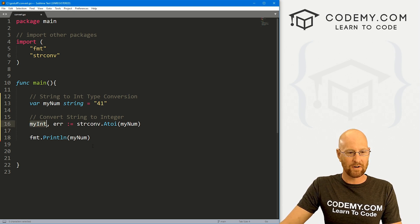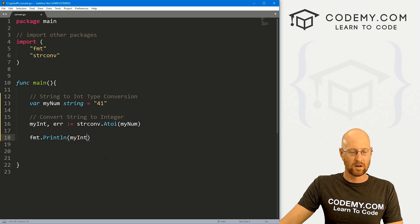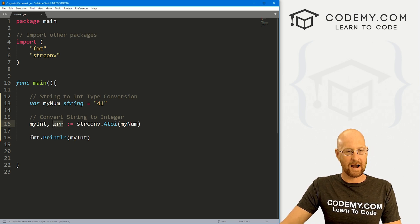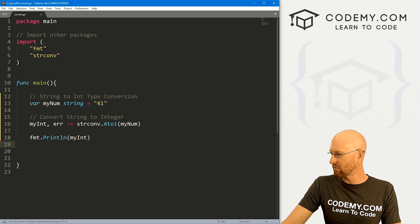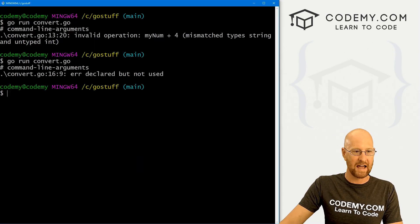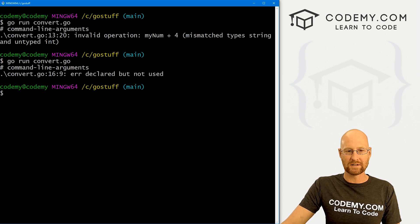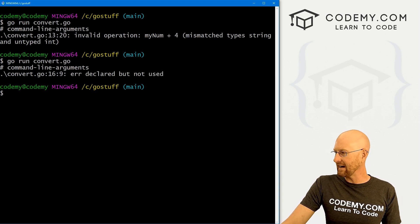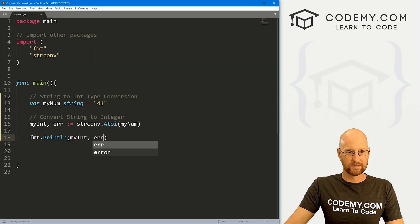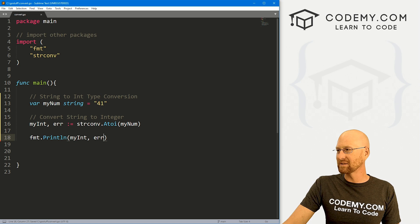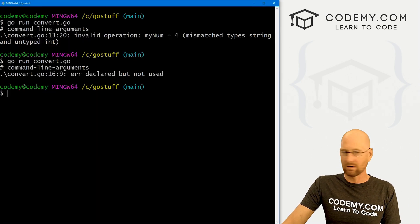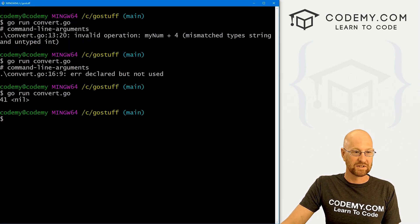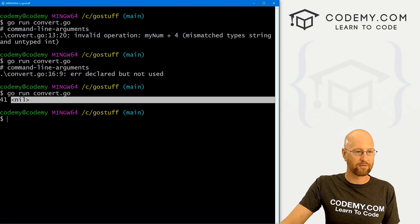If we try and print this out, we're going to get an error because we've created this error variable and we're not using it. So if we save this and run it, it's going to tell us exactly that. It's going to say, hey, you've declared this error variable, but you didn't use it. So what exactly is that error variable? Well, let's take a look, let's head back over here. And let's just print it out, right. So it's going to tell us if there was an error converting this thing. So if we run this, we'll see nil, right, there was no error, we've converted it to 41.